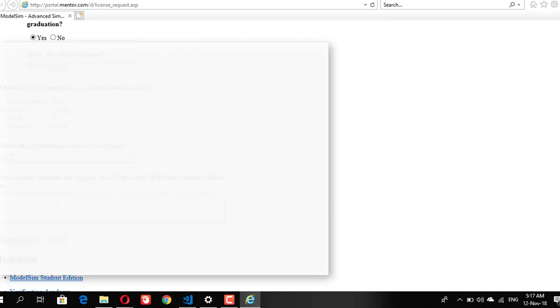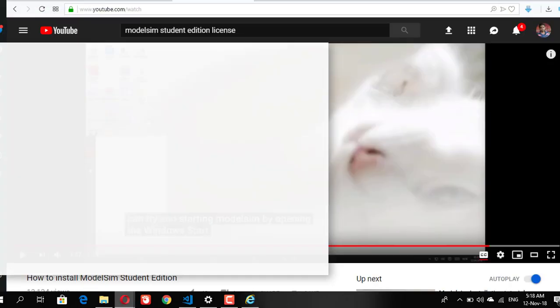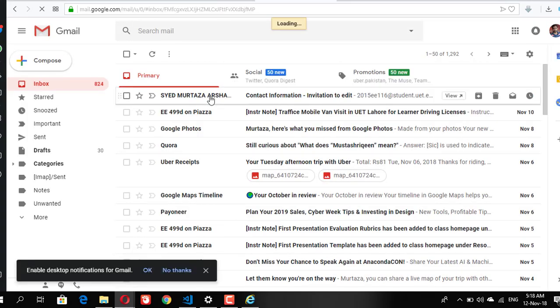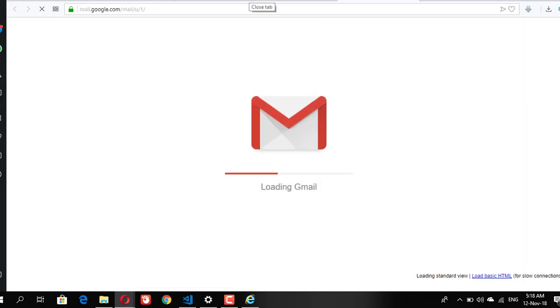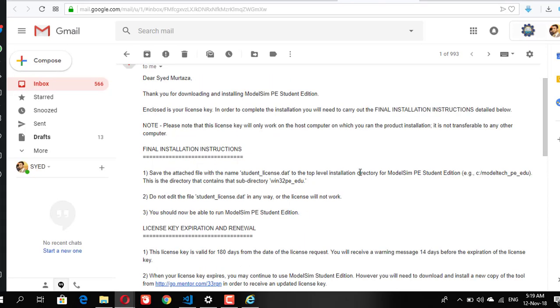Do make sure one thing, that each student does this step on his own PC, because if you take this file from someone else and then try to run that license on your PC it might not work because it checks the hostname while sending you the license of the PC.